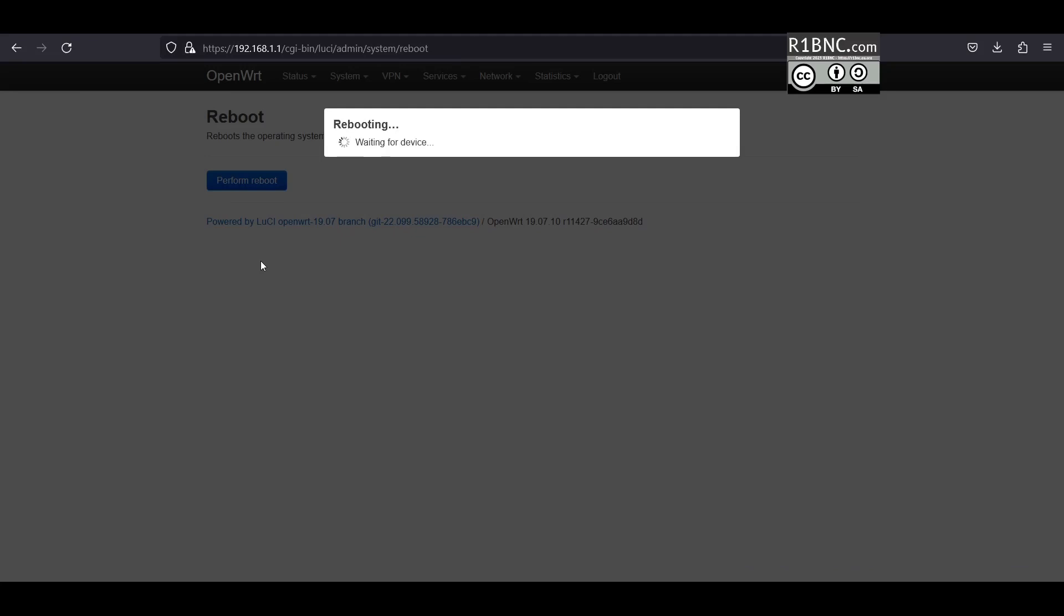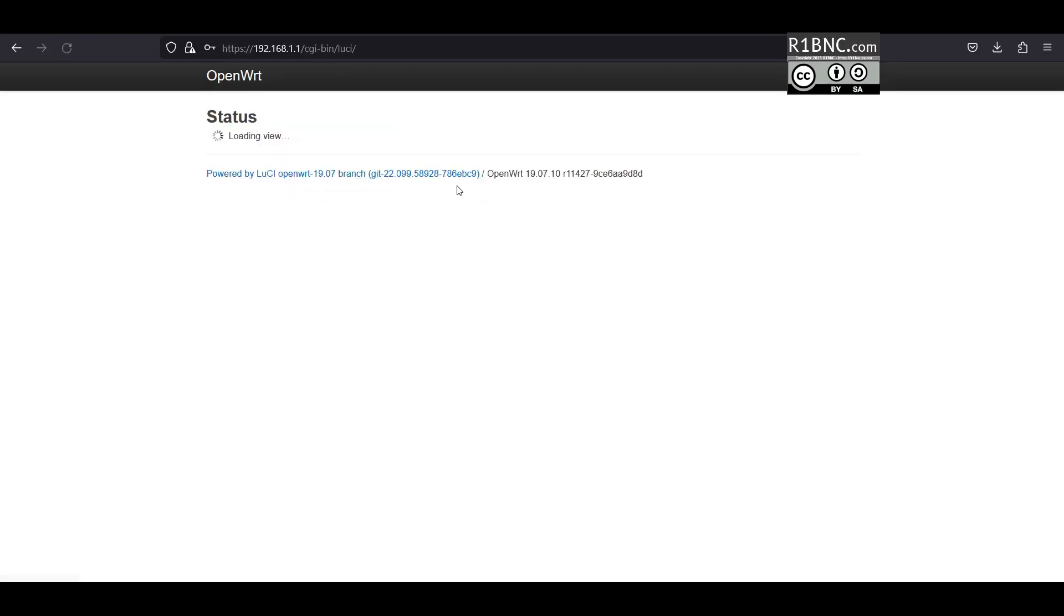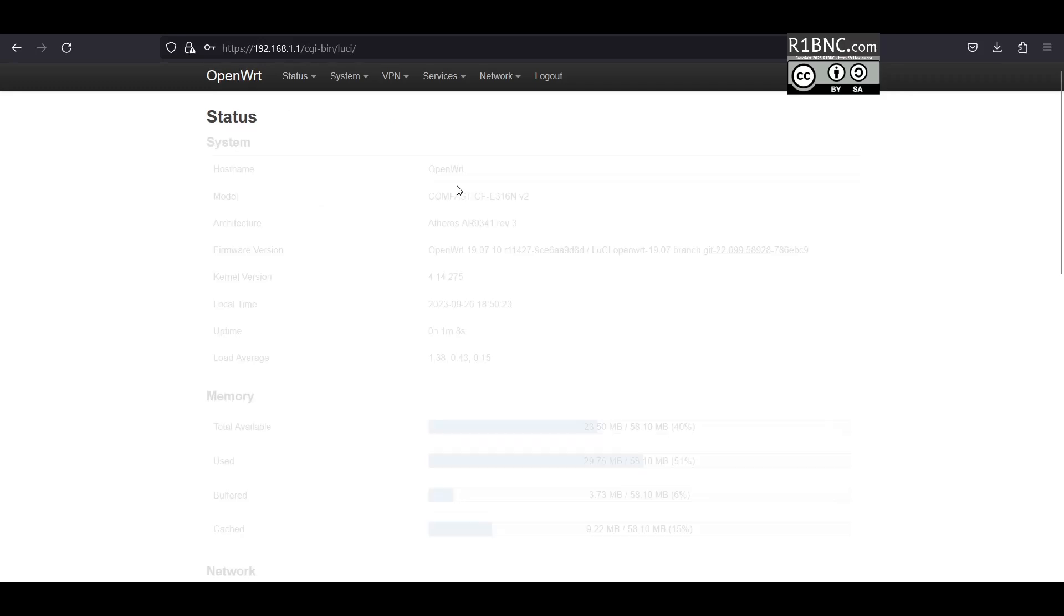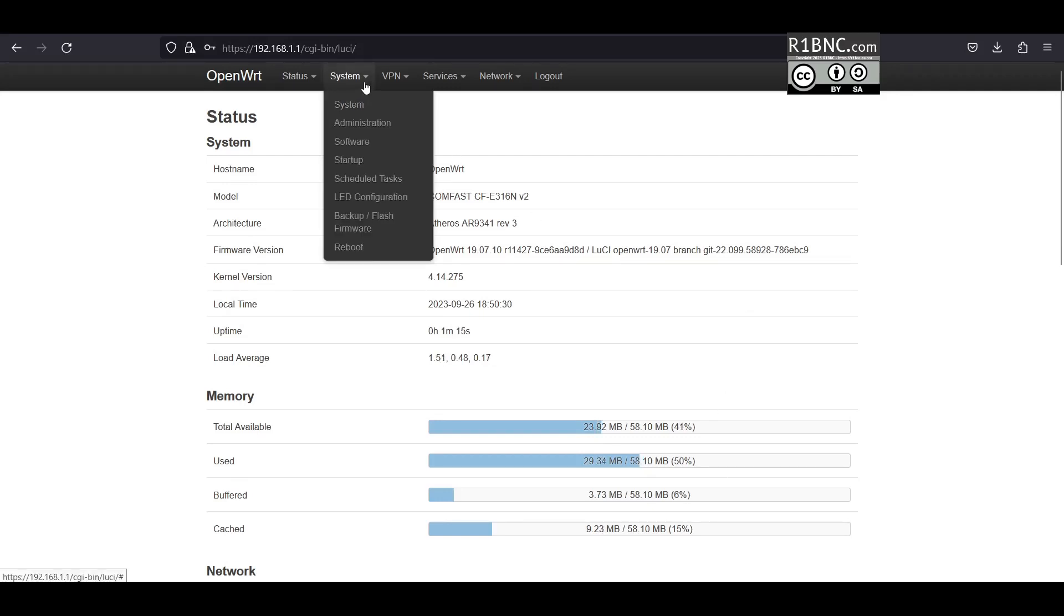After restarting we will just log in back to the interface or to the dashboard using the admin password that we set earlier. And as you can see 51% used, a significant amount I guess.